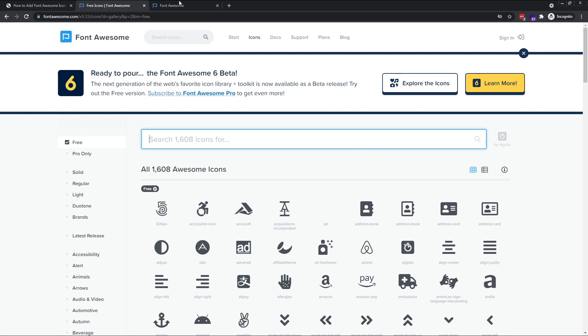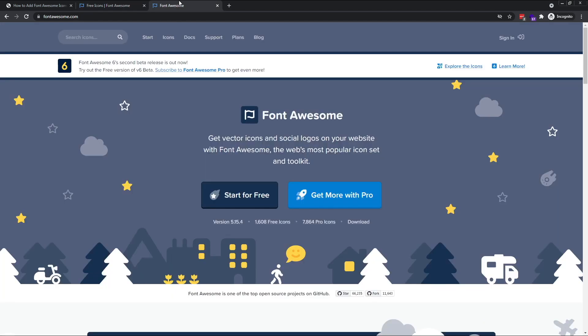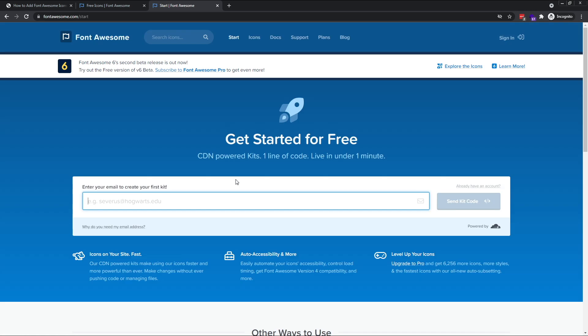To get started, head over to fontawesome.com and click start for free. Enter your email address and click send kit code.